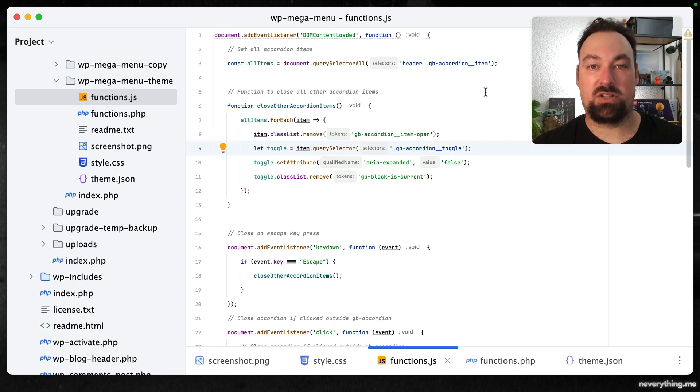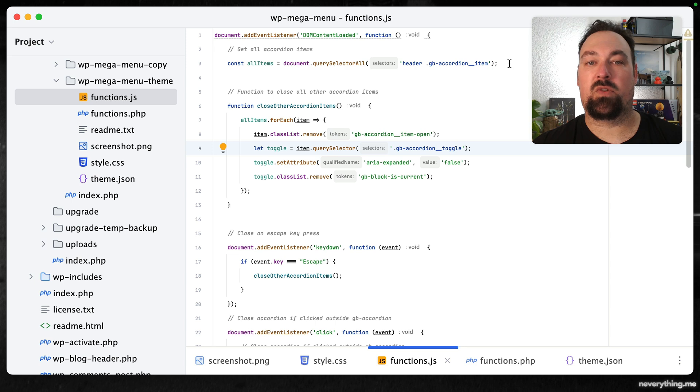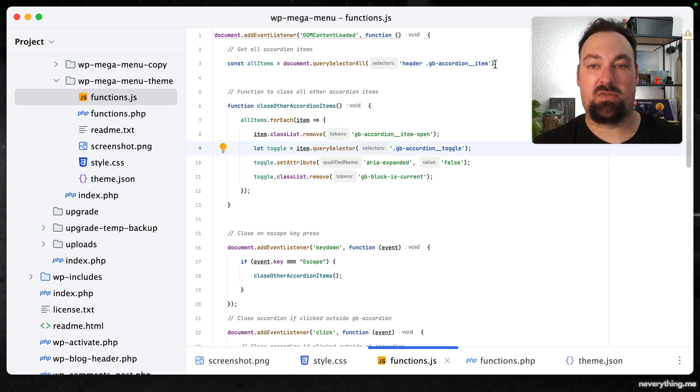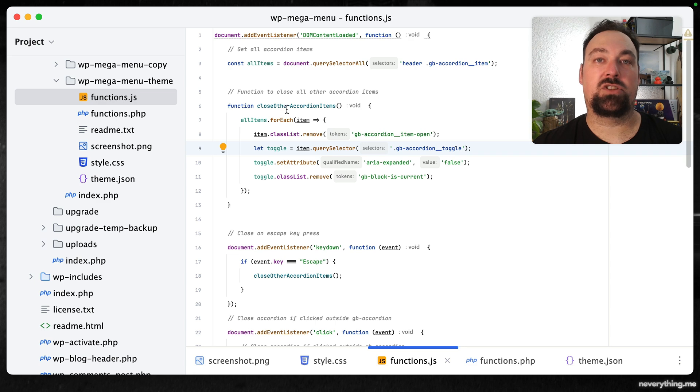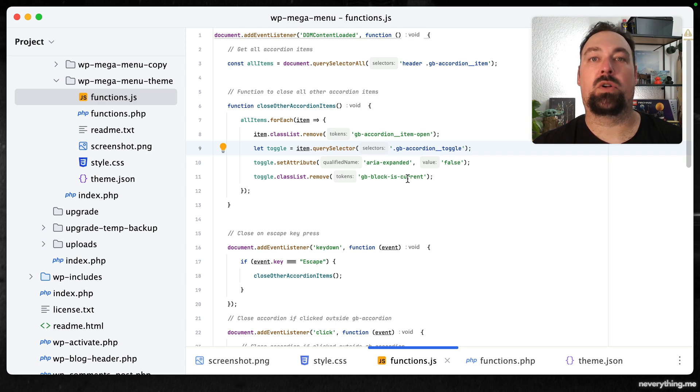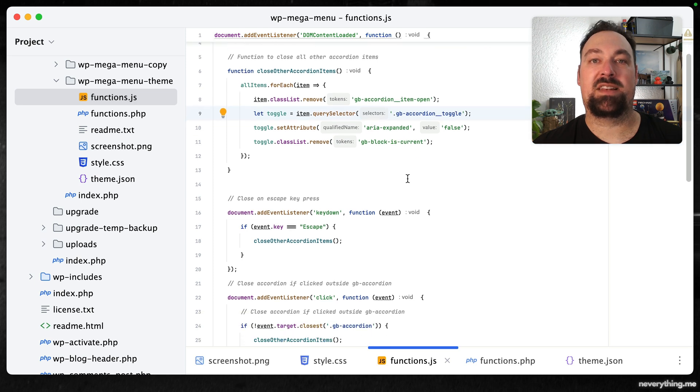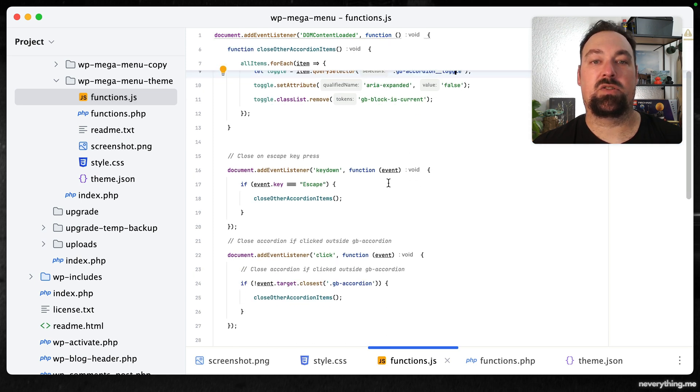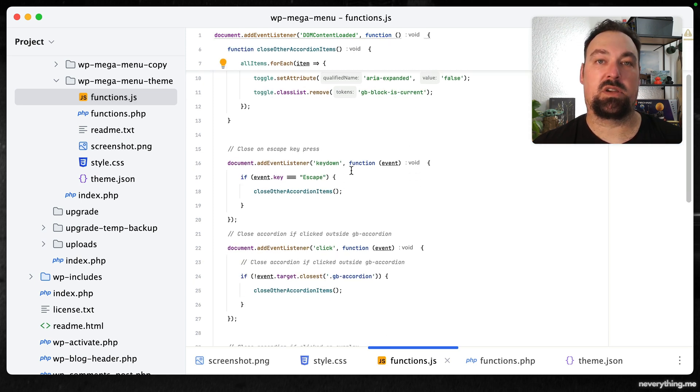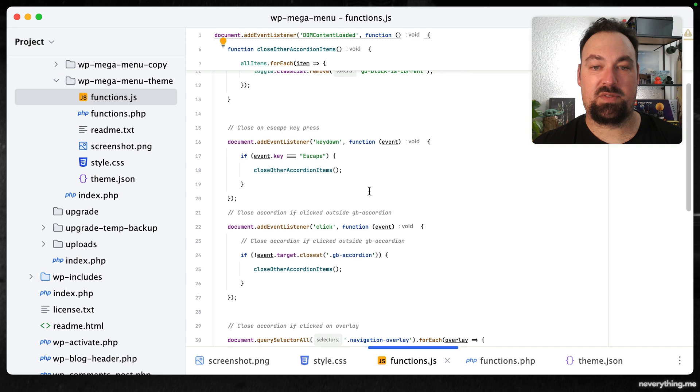After the DOM content is loaded we first get all the accordion items that we have in the header. Next up we have a function to close the accordion items.